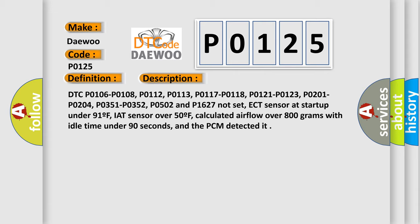ECT sensor at start up under 91 degrees Fahrenheit, IAT sensor over 50 degrees Fahrenheit, calculated airflow over 800 grams with idle time under 90 seconds, and the PCM detected it.